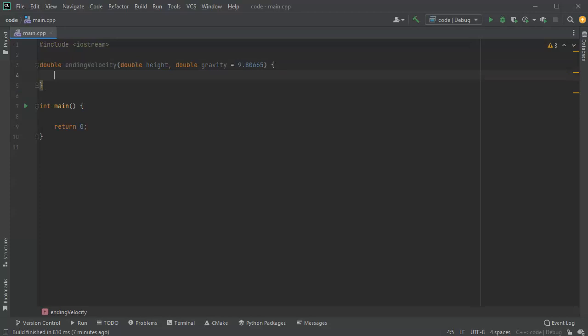All right, so if an object is falling from some height at 9.8 meters per second, then when it finally hits the ground it'll have some velocity, and we're going to calculate out that ending velocity.